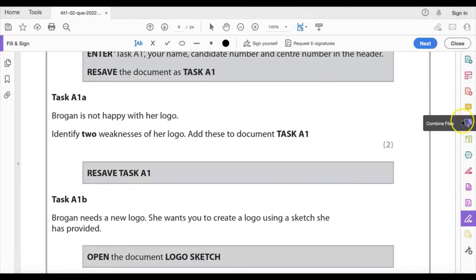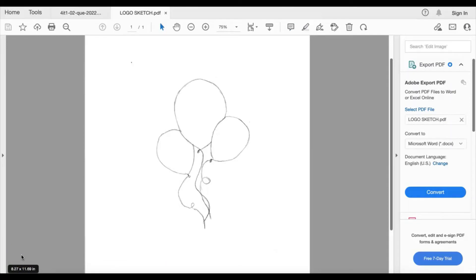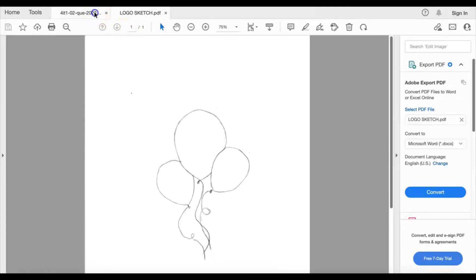Moving on to task A1B: Brogan needs a new logo and wants you to create one using a sketch she's provided. Open the document 'logo sketch.' This shows three balloons with what appears to be a string in a curvy, intertwined effect. There's no indication of colors specified on the sketch.